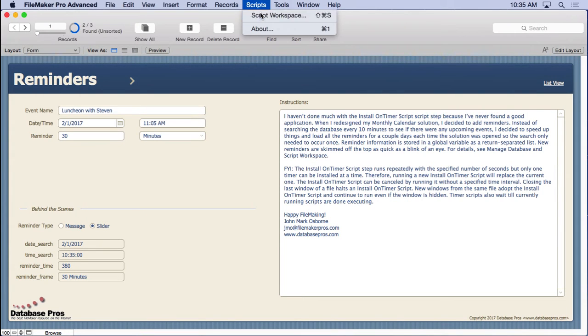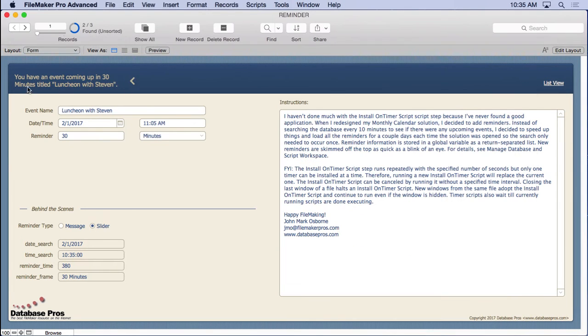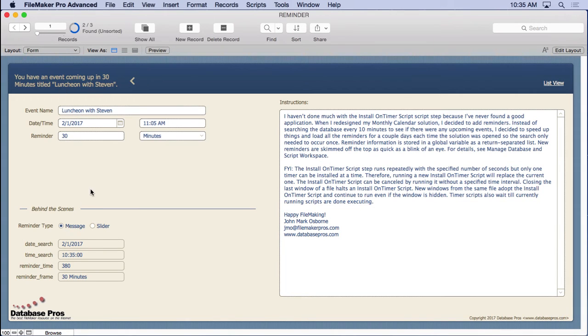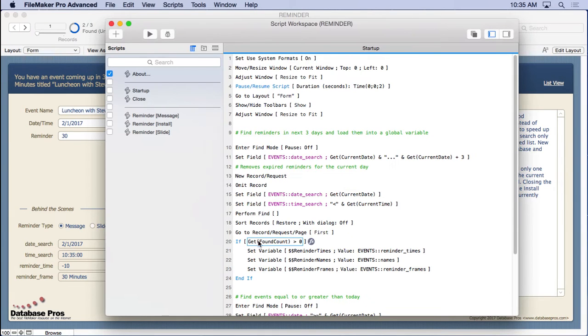We'll go into our script workspace again, and you can see the reminder. The reminder just popped up. You have an event coming in 30 minutes titled Luncheon with Steven. Let's switch it to the message version so we can get that up and showing again also.